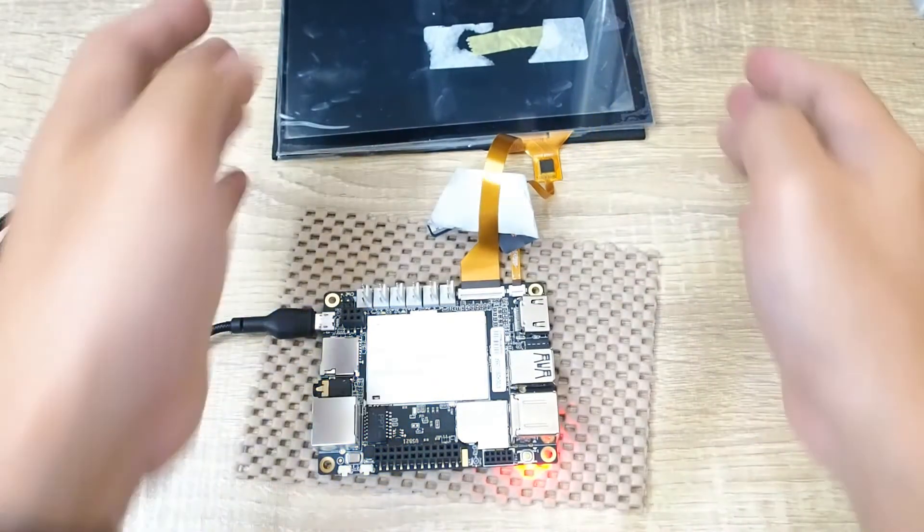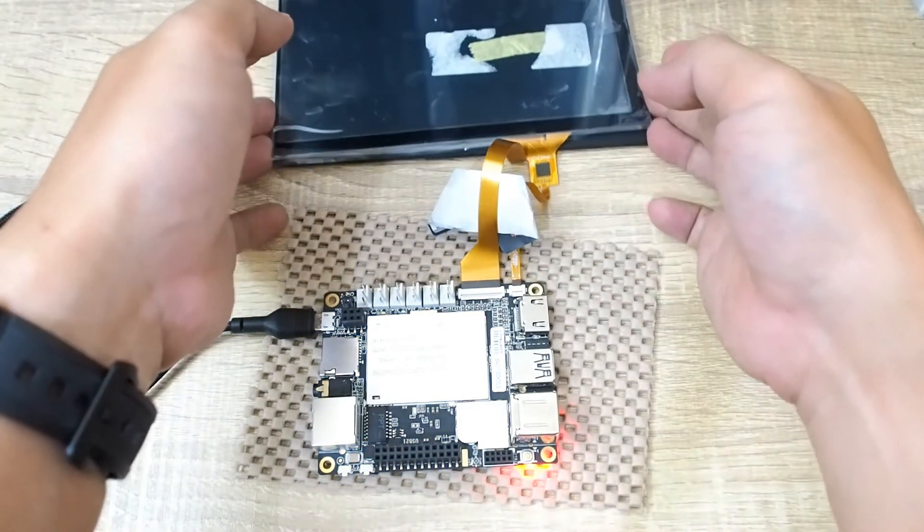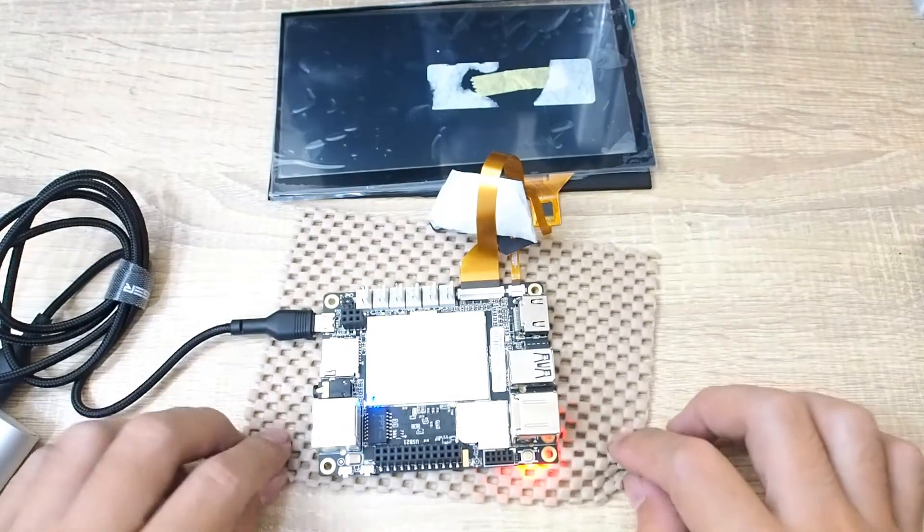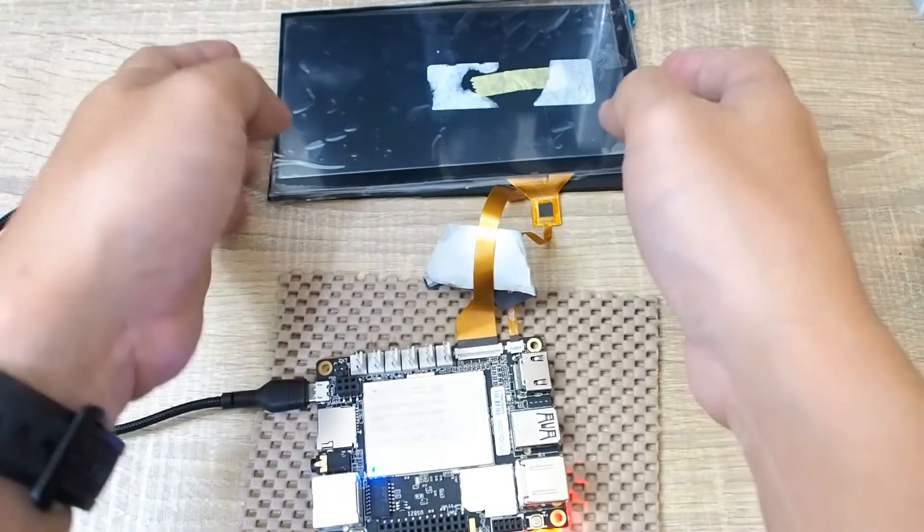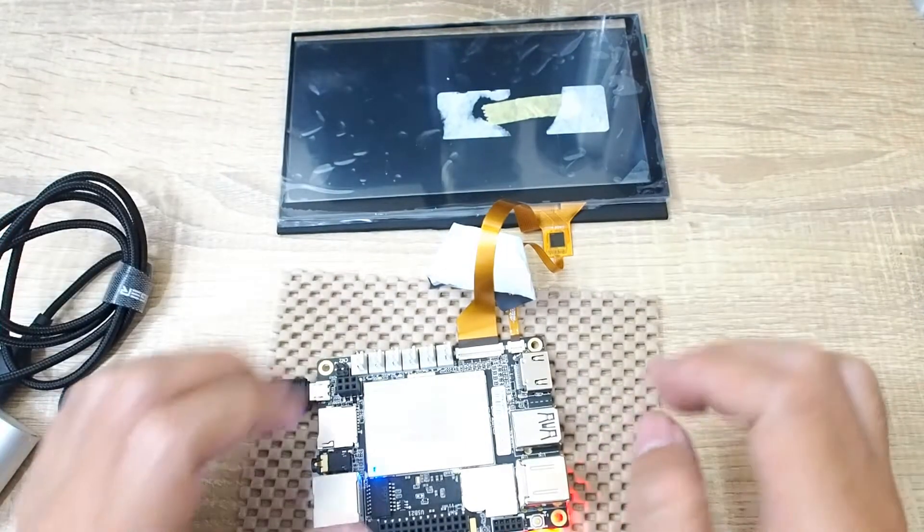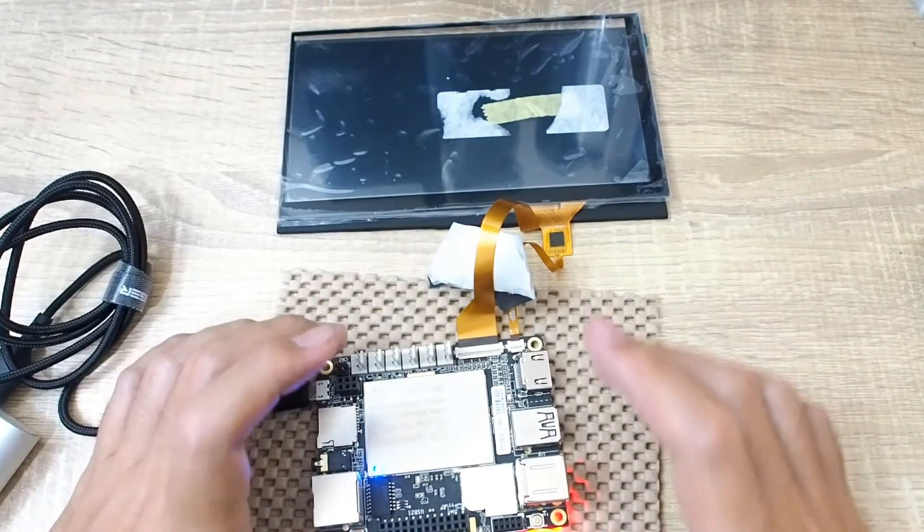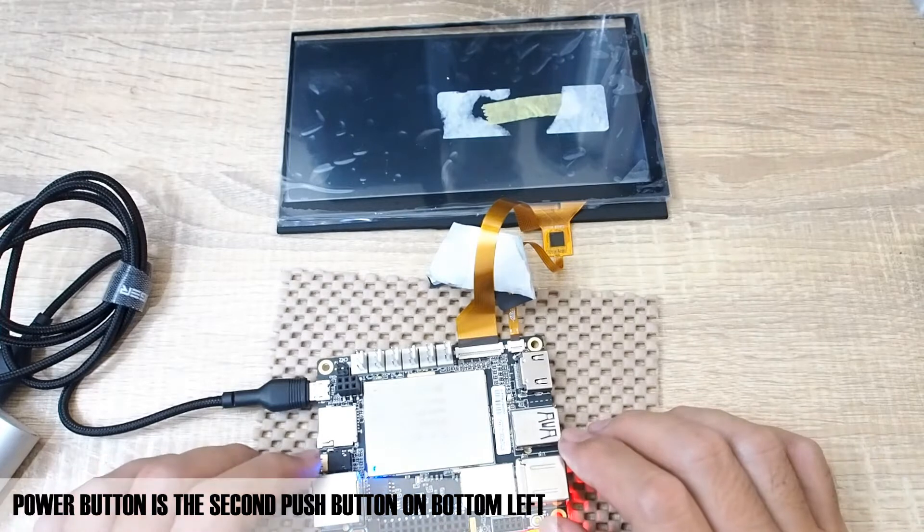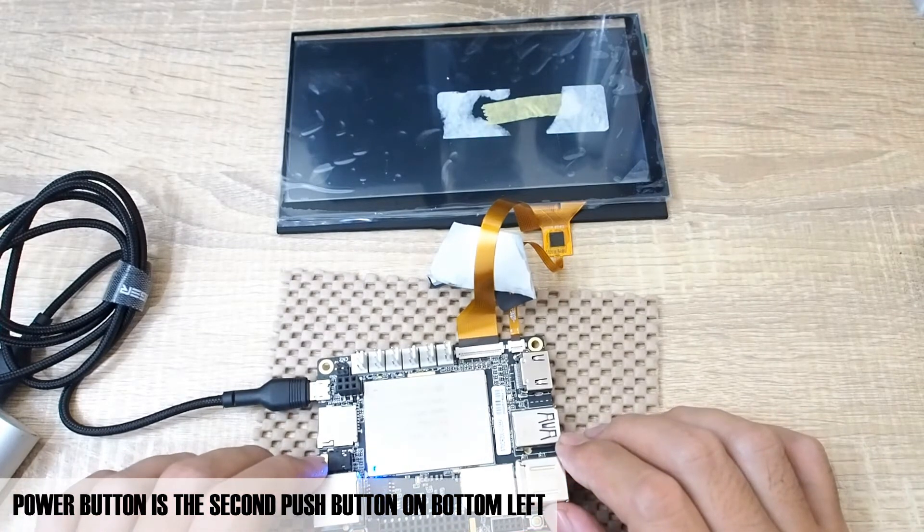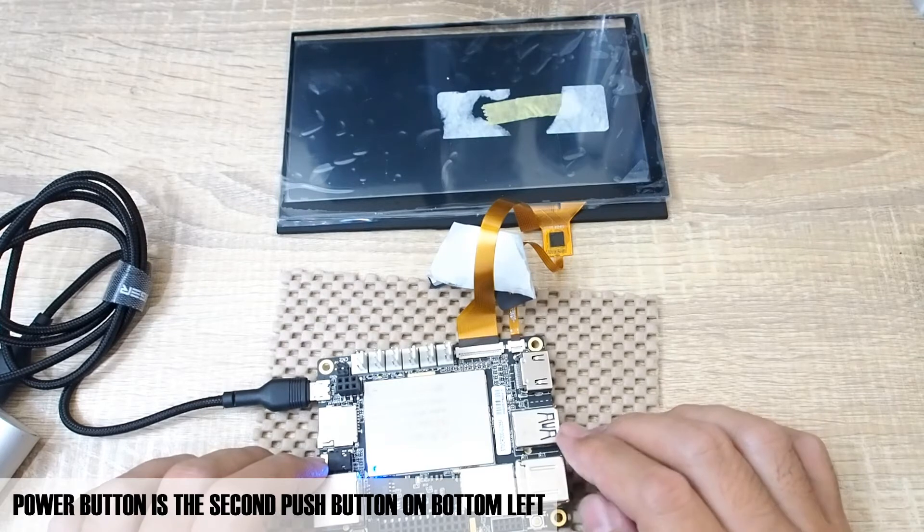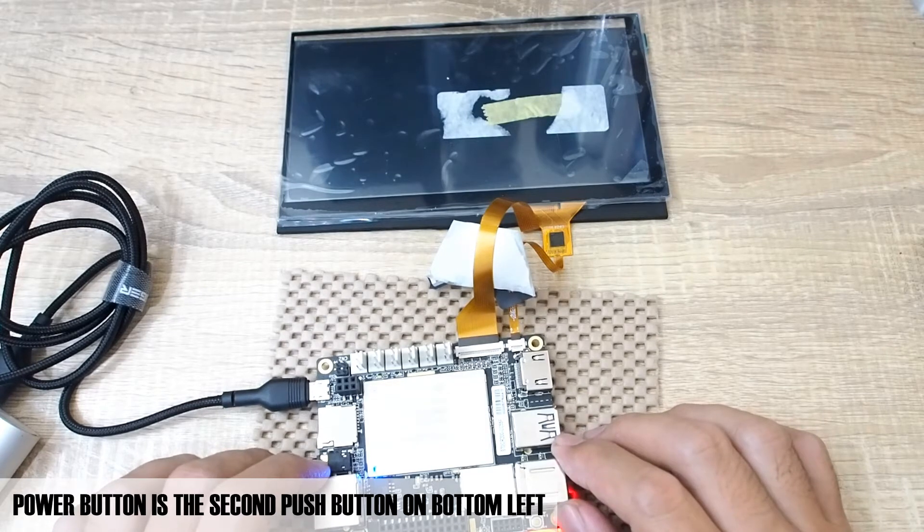So the power button is this one I think. Okay, I need to push a bit longer. Yes, okay, you can see that the display is already turning on, there's a writing on it.